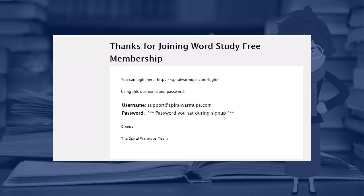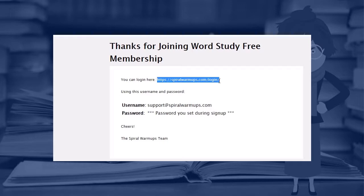Okay, after signing up you're going to receive an email and in that email you will see the login link and your username and the password that you set up during registration.